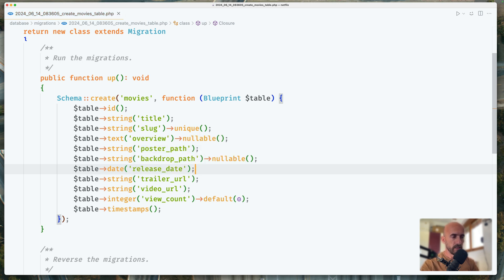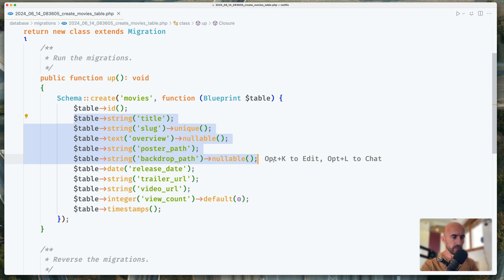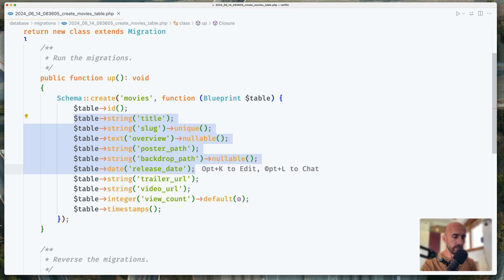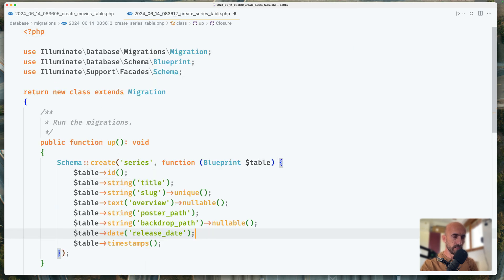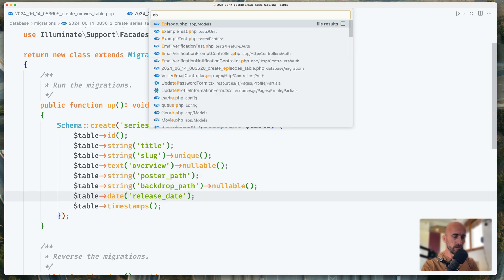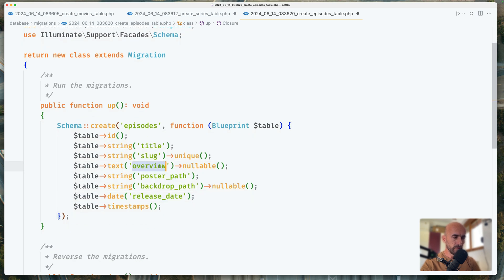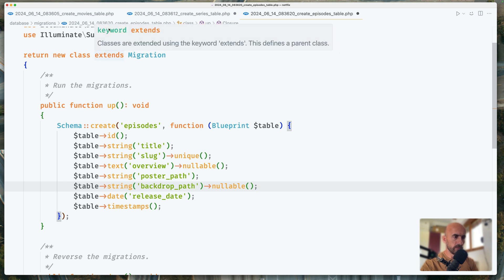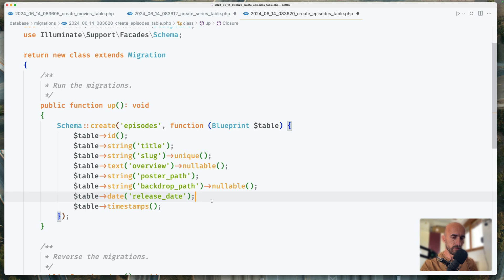I'm going to copy the title, slug, overview, poster path, backdrop path, and release date, and open the series migration to paste it right there. So for the series we also need title, slug, overview, poster, backdrop, and release date. Next I'm going to open the episodes migration — for episodes we need the title, slug, overview, and a poster path. I think we have a backdrop path too, so let's leave it. The release date, and also the trailer URL, video URL, and view count.